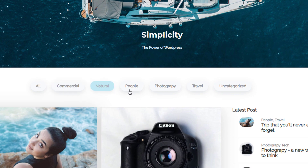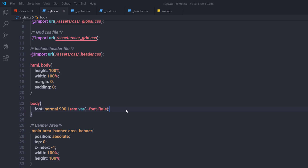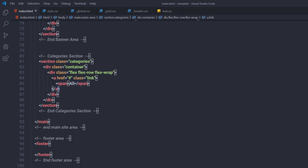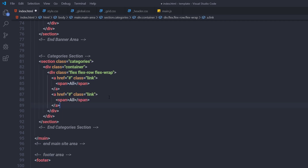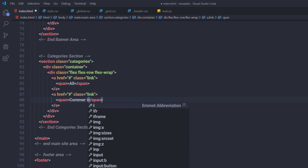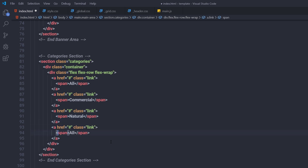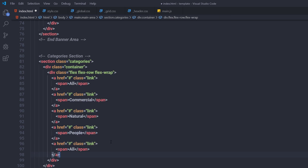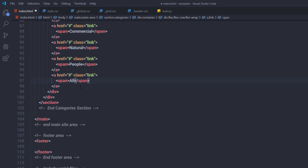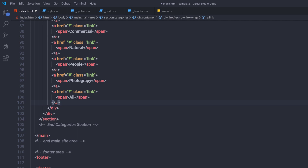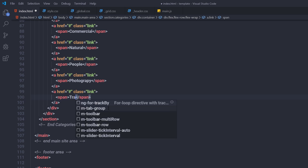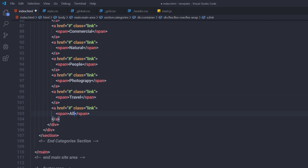I'm going to create a few more categories: commercial, natural, people, photography, travel, and uncategorized. Note that you can specify your own categories instead of these. So I'm going to open index.html and copy the anchor tag, pasting it down and changing the text to 'Commercial', then 'Natural', then 'People', then 'Photography', then 'Travel', and finally 'Uncategorized'.